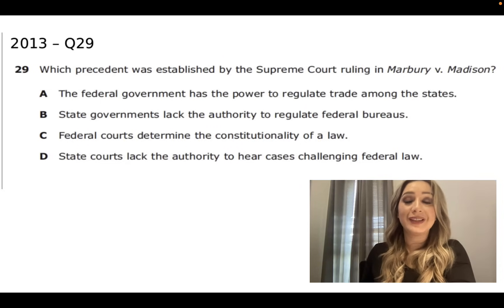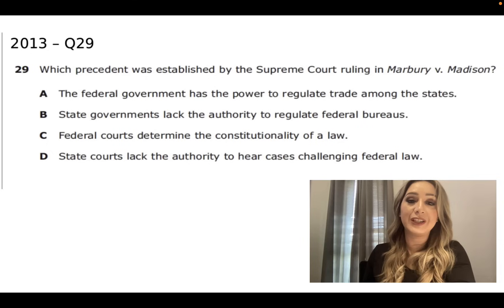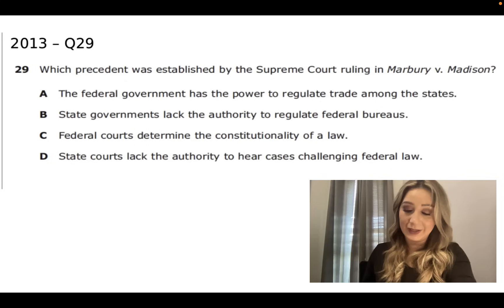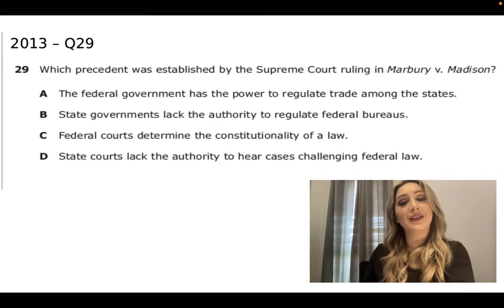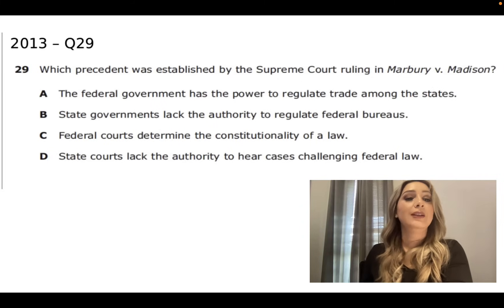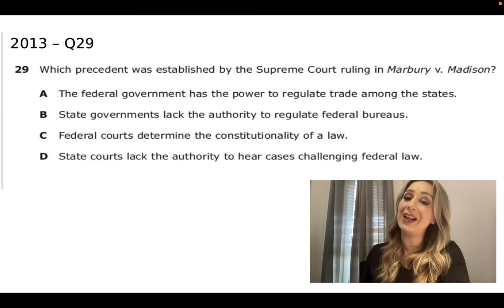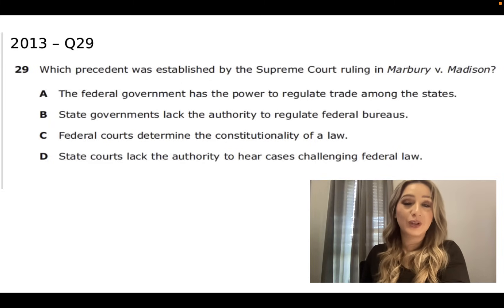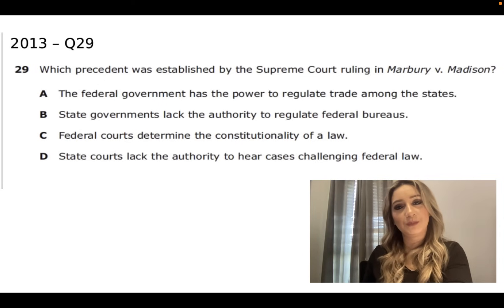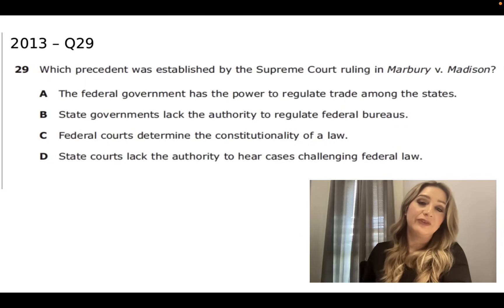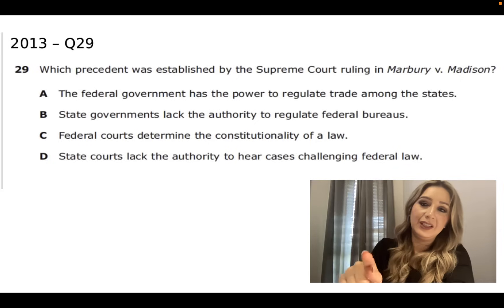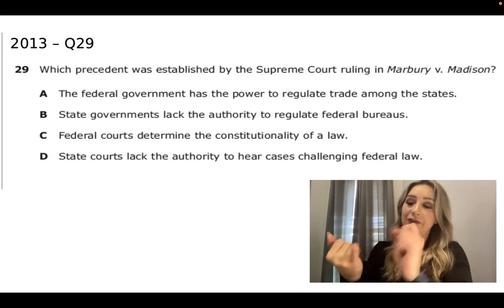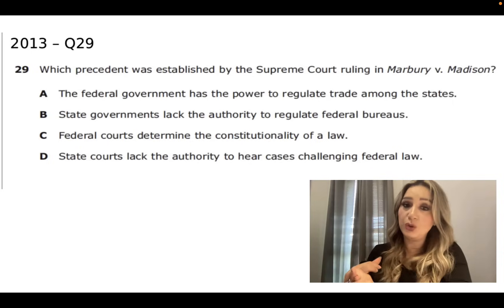Which precedent was established by the Supreme Court ruling in Marbury v. Madison? A - the federal government has the power to regulate trade among the states; B - state governments lack the authority to regulate federal bureaus; C - federal courts determine the constitutionality of a law; or D - state courts lack the authority to hear cases challenging federal law. We should have all answered C: federal courts determine the constitutionality of a law. Remember the giant C and M&M Juniors - the C stands for Chief Justice John Marshall and constitutionality of a law.